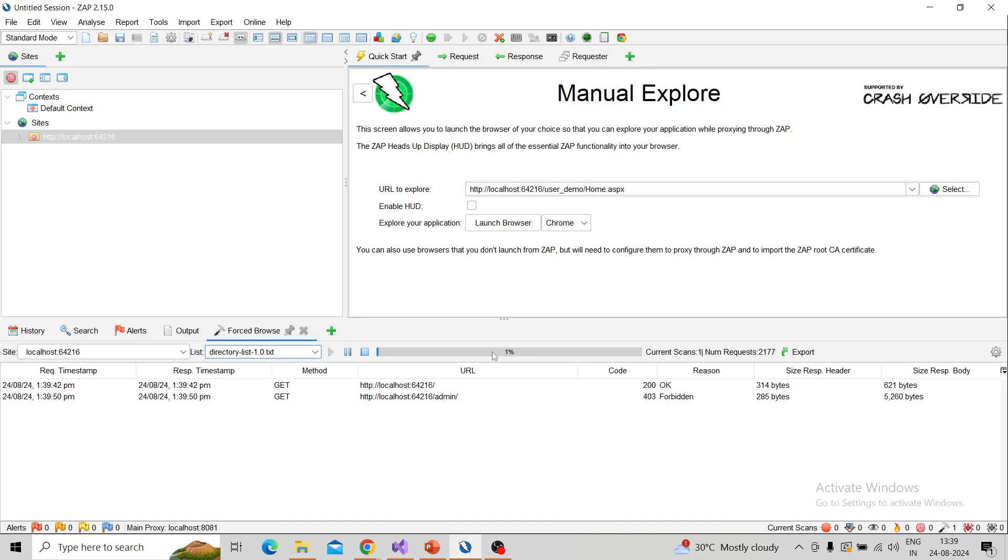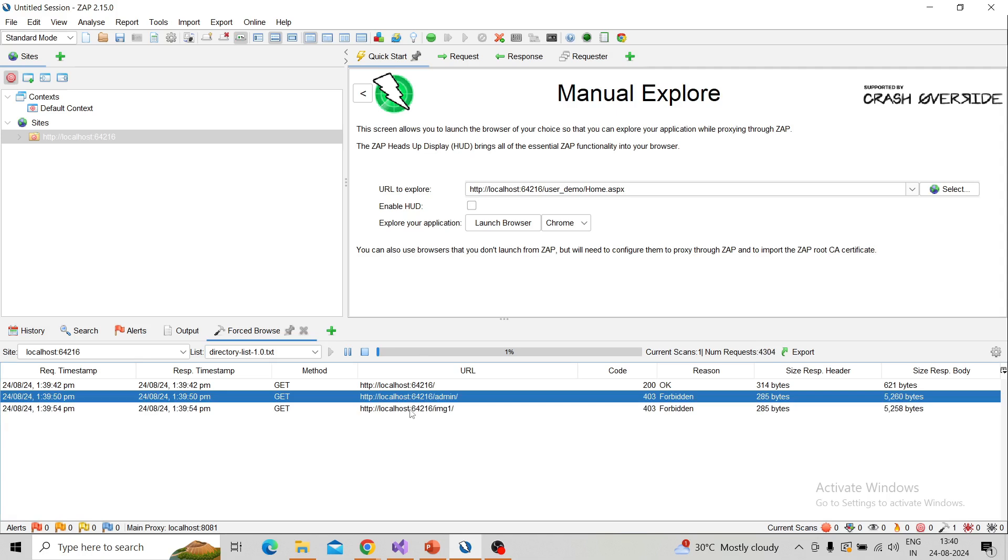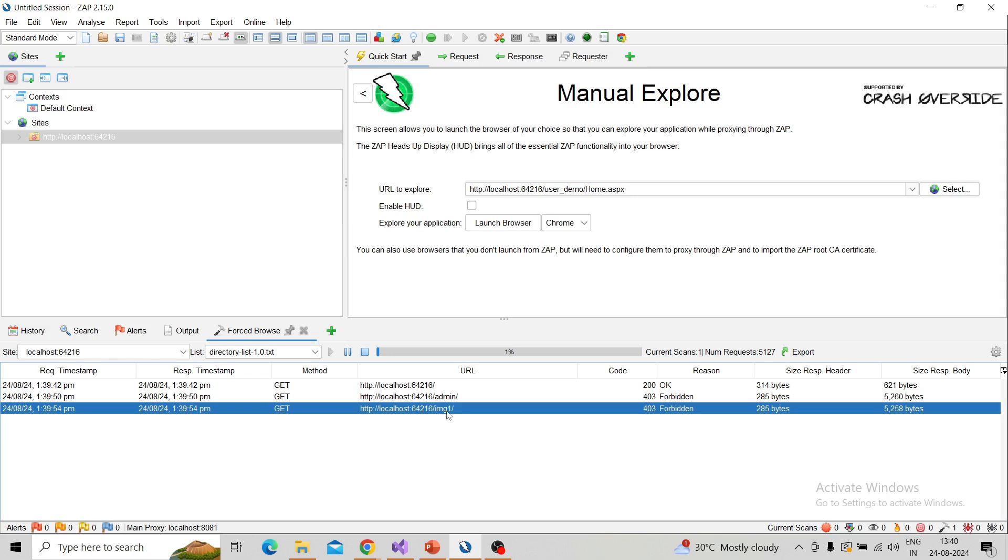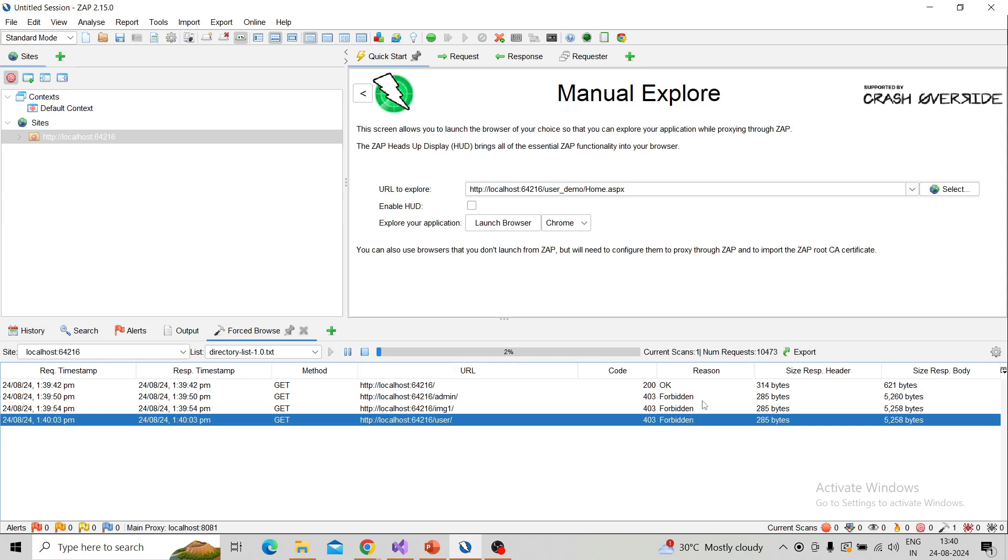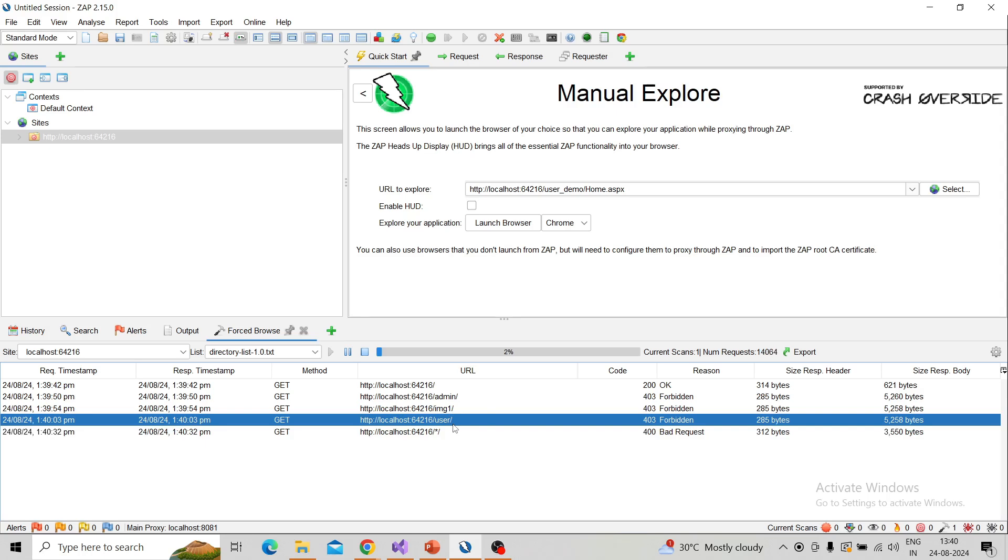You can immediately see the forced browsing is started and the progress bar is on top of that list. You can see this is appending over this site with admin, img1—different payloads are appending. You can see the code 200, 403. Suppose you're getting 200, that means it's giving the response, so the vulnerability chance is there. After completing this all, you can export this result. Before that, I will demonstrate—this will take some time because each payload or keyword needs to append on the URL.